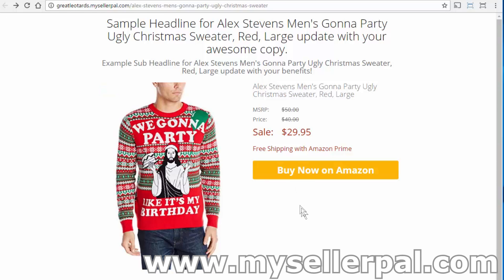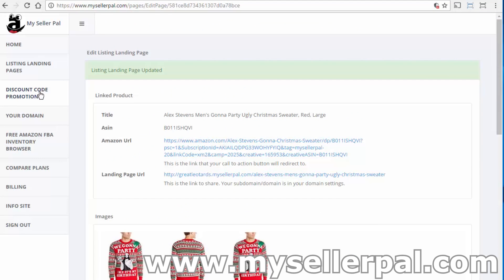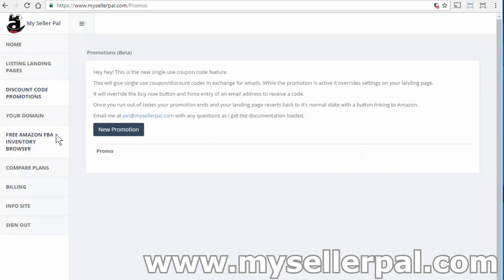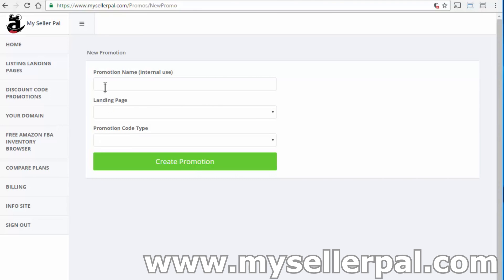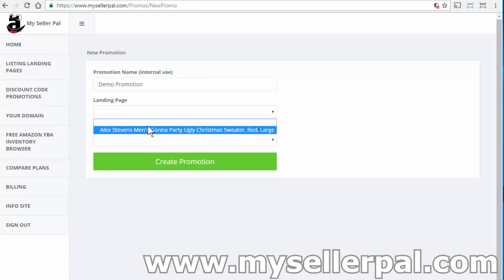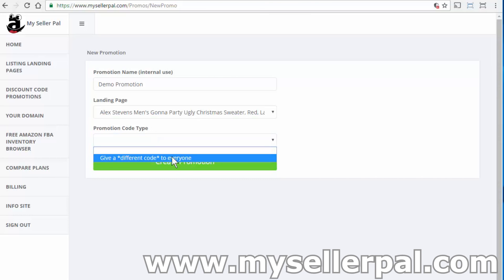Now if we want to apply a promotion — promote this on social media and give out discount codes on top of this — I'm going to go back to MySellerPal and scroll to discount code promotions. In here, we're going to create a new promotion that is applied to your landing page. Say we have a bunch of discount codes and we want to run a social media blast, giving out single-use discount codes or one particular code per email address. We'll go through single-use codes, meaning everybody gets a unique code for their email address. I'll name this 'demo promotion' and choose my landing page.